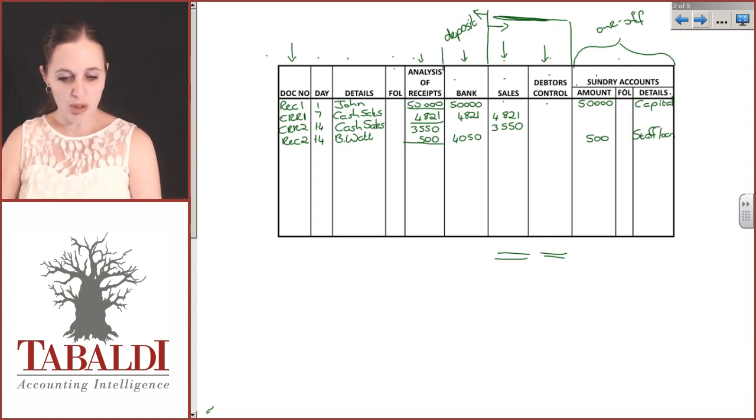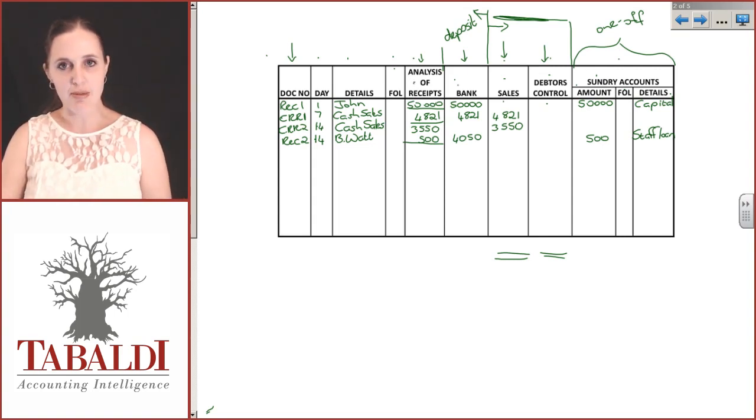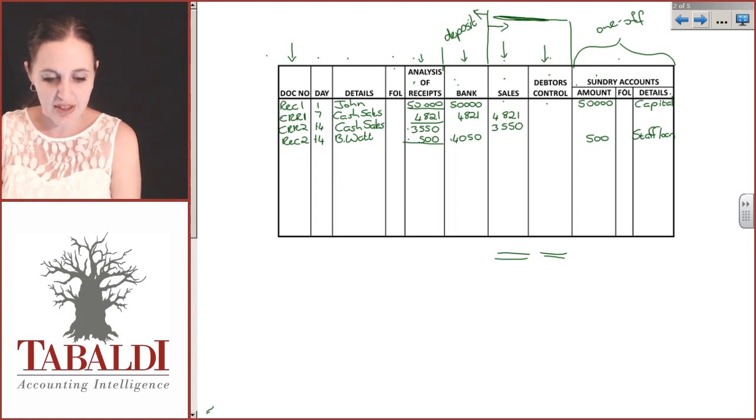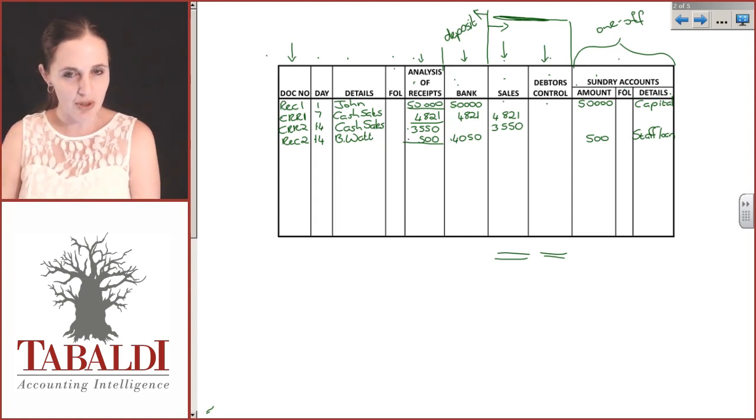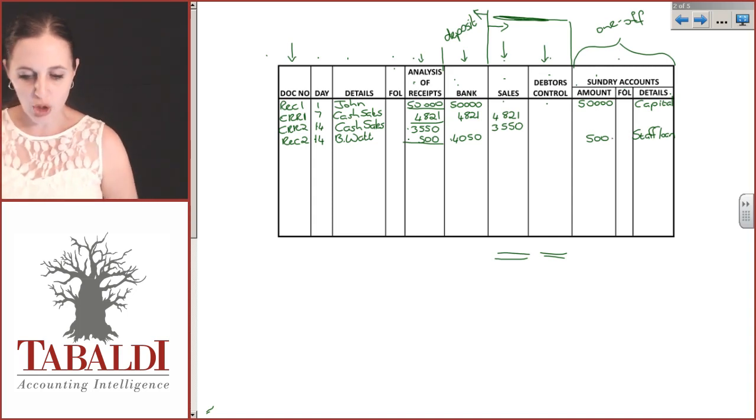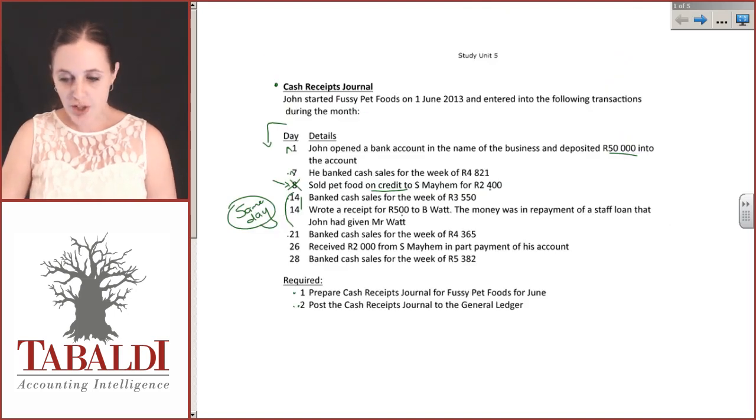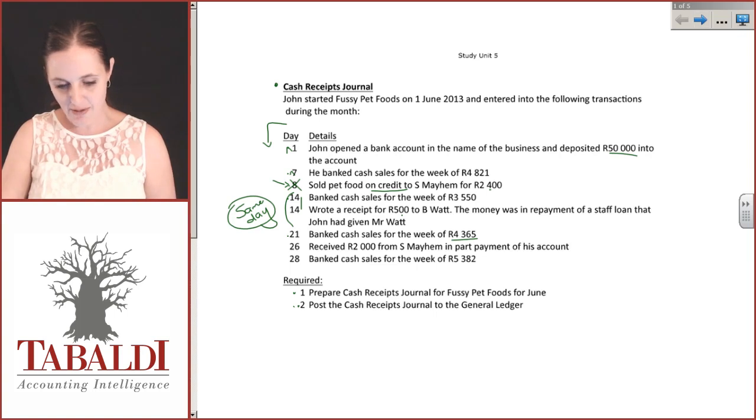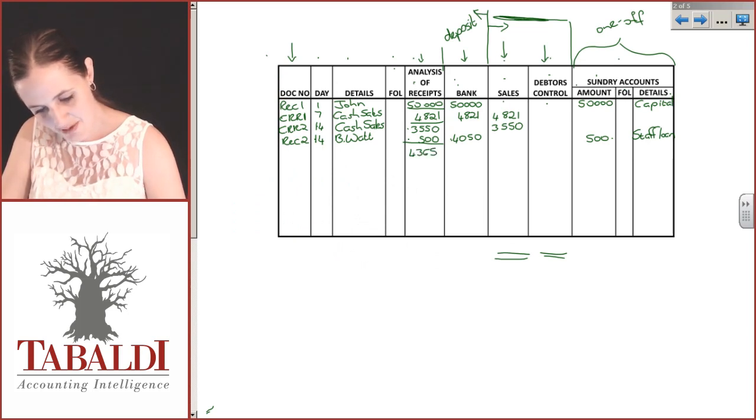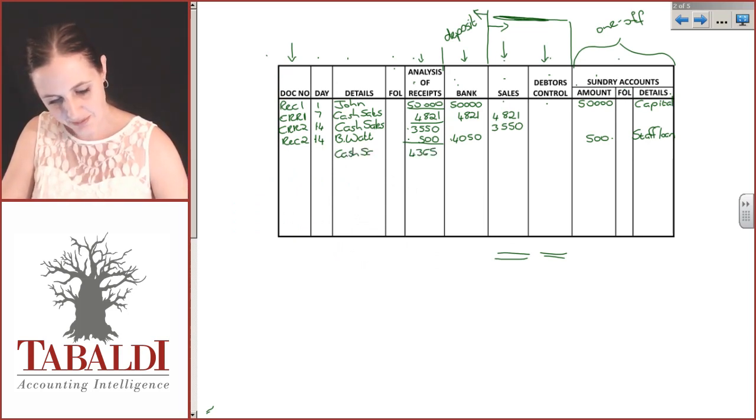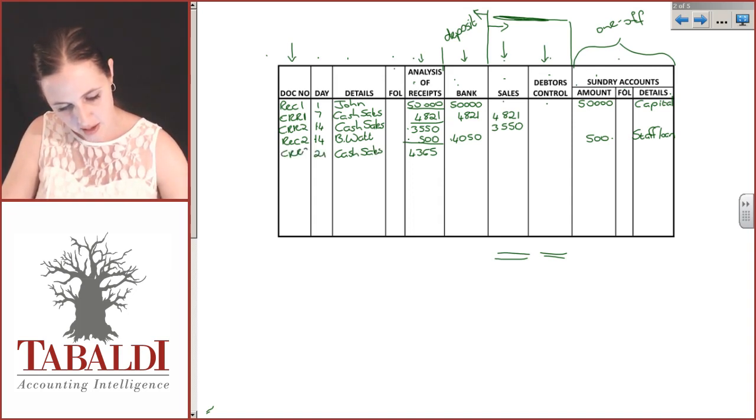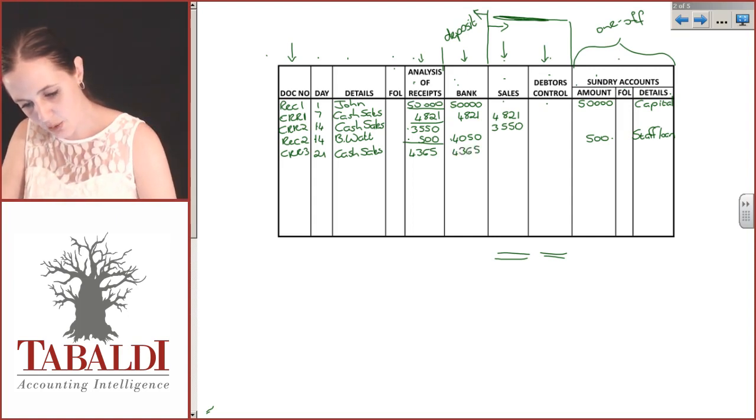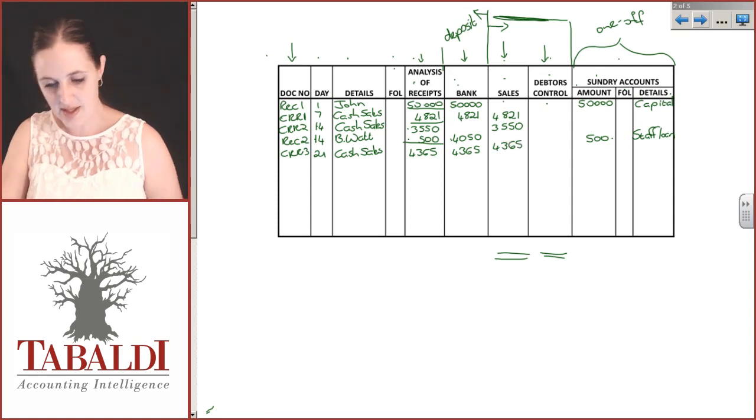You want to be careful tying up the analysis of receipts and the bank column. Although in the bank column we've got 4050, that's because we're adding the 3550 and 500 together. Don't go putting 4050 in the amount column. On the 21st, he banked cash sales of 4365, the only transaction that day. That was CRR3, banked on the same day for cash sales, 4365.